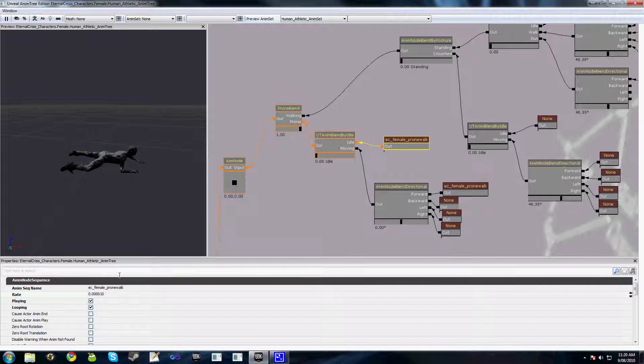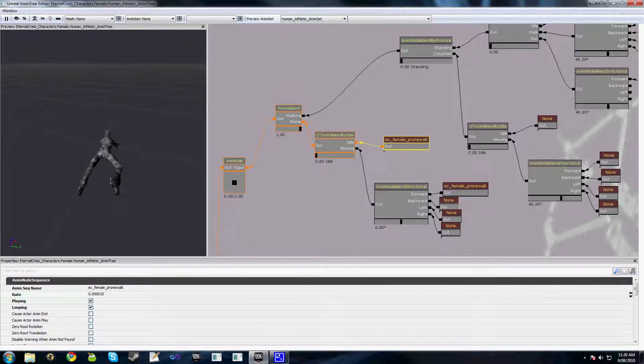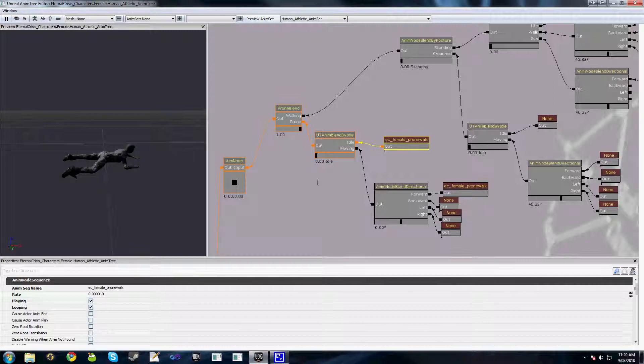So there we go it's playing at a really small rate so in game if someone's actually lying there they couldn't really tell they were moving. Just a cheap little way to get an idle animation going there.